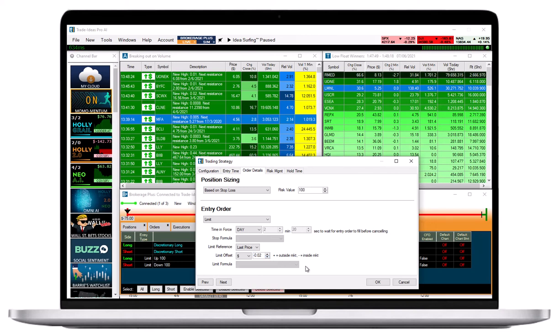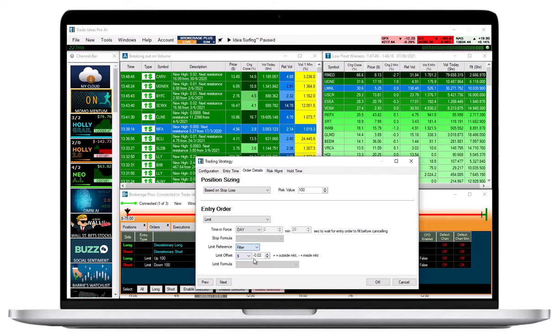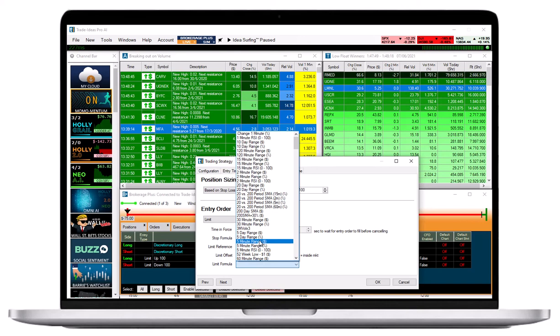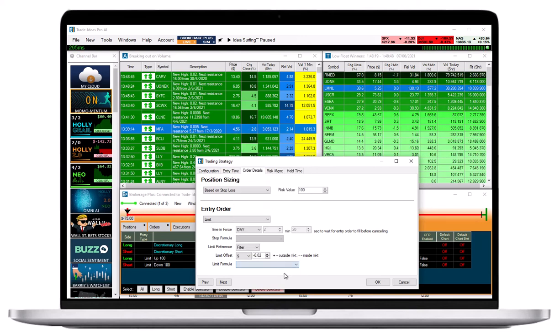The Limit formula only requires a selection if you choose Filter as the Limit Reference. Only do so if you are familiar with custom formulas or the use of filters in order execution.